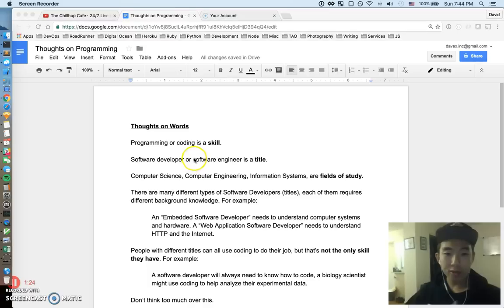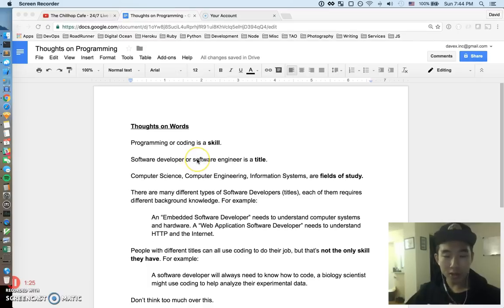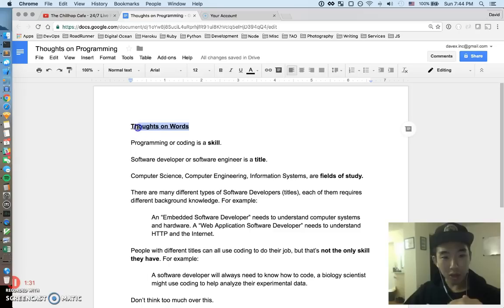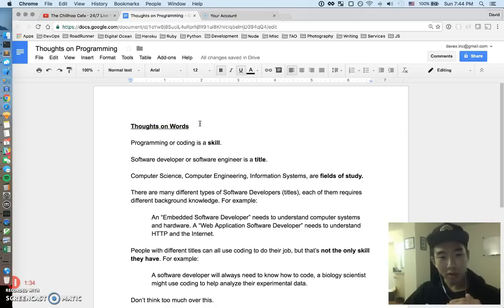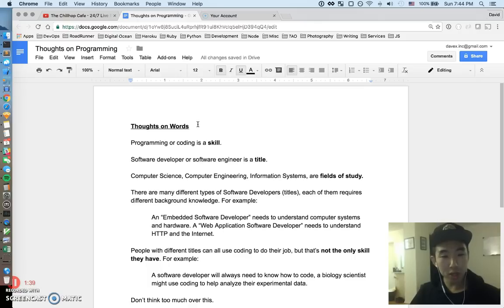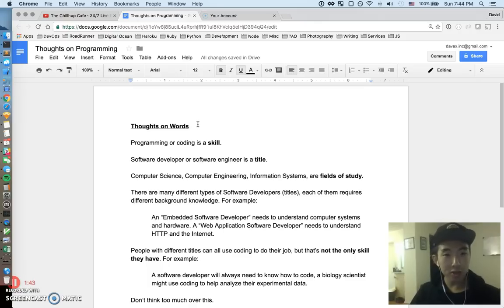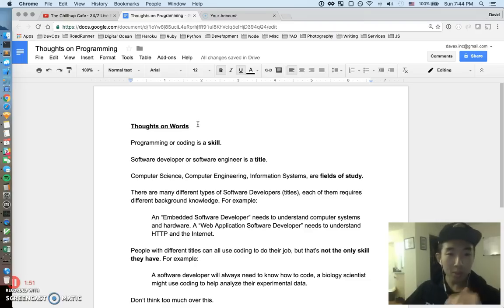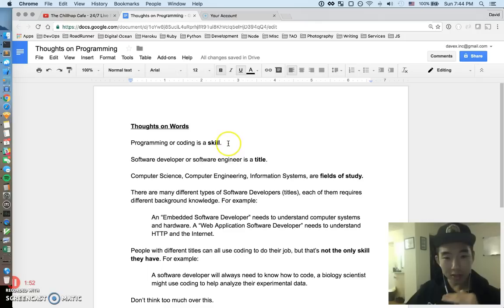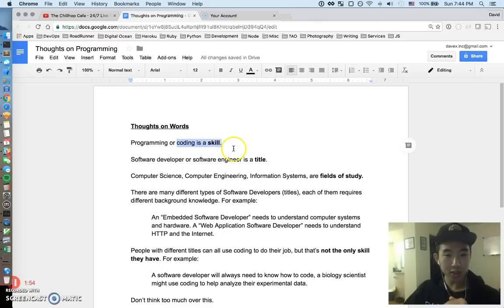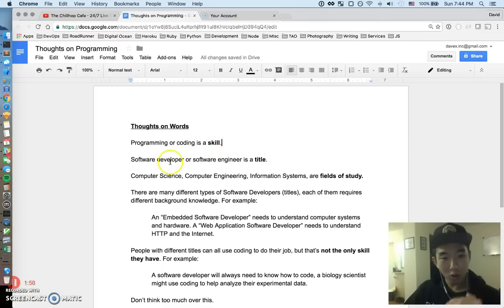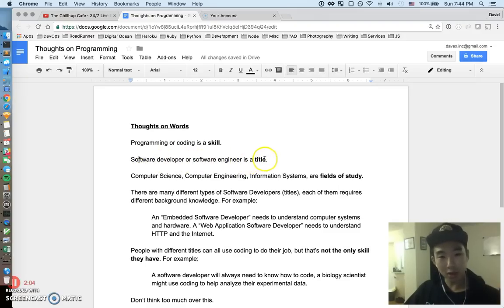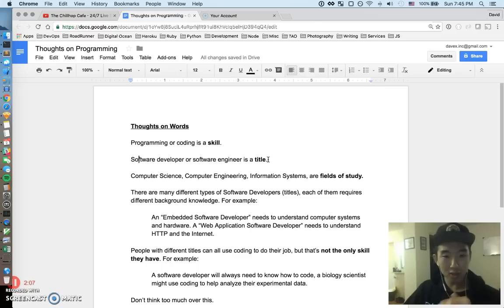I had two major thoughts in this video. The first thought is just regarding words. I feel like some people are caught up in words often. The too long don't read of this whole thing is I wouldn't dwell too much about words. But if I really had to answer how to use words properly in this whole programming tech industry, this is what I think. Programming or coding is a skill. It's purely just a skill, while something like software developer or software engineer is a title.